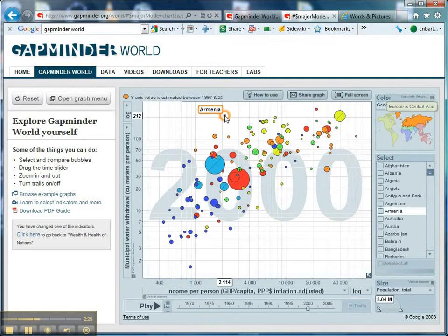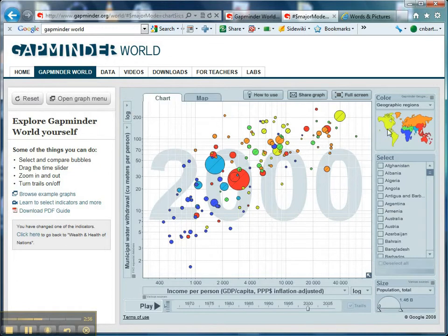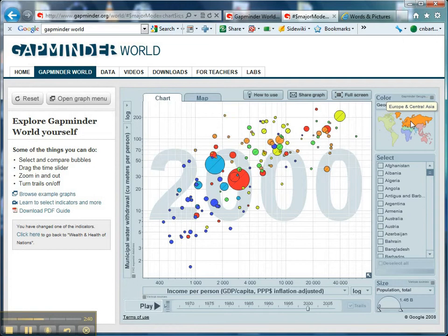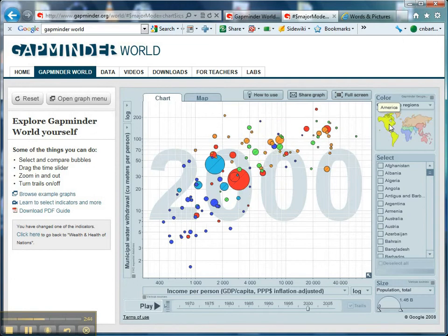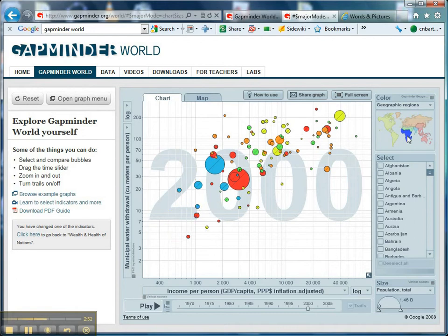For example, look over here — Armenia has pretty much the same water usage by the population as the United States, but about a twentieth of the income per person. If I highlight here, that's all the Western European countries and Central Asia, and here that's all the North America and South America, and here we've got all the African countries. You can see quite clearly that there does seem to be a strong relationship between income per person and water withdrawal.